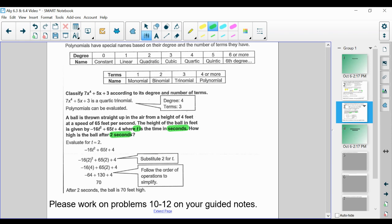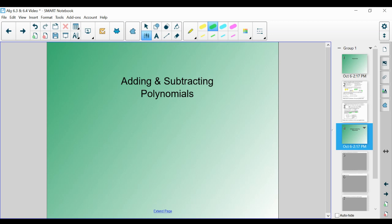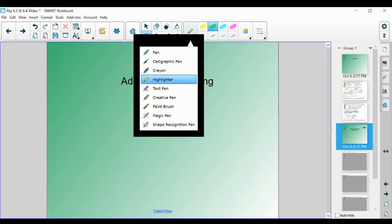Please work on problems 10 through 12 on your guided notes and resume when you're ready. Now that we've talked about polynomials and have a general understanding — a polynomial is just a bunch of different terms getting added or subtracted within one expression — we're going to talk about how to add and subtract those polynomials. This is section 6.4 in your guided notes: adding and subtracting polynomials.